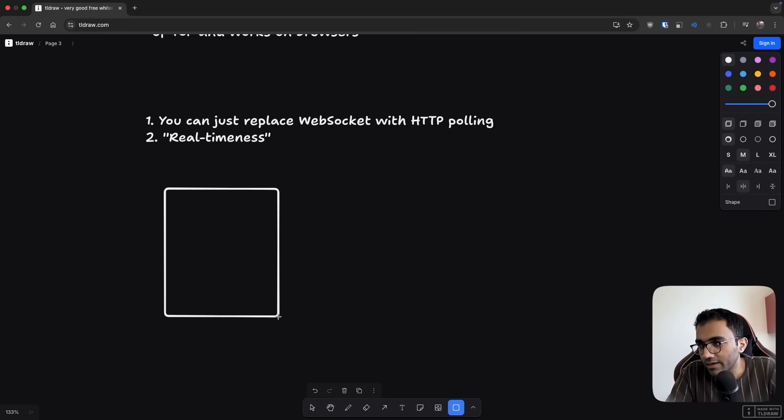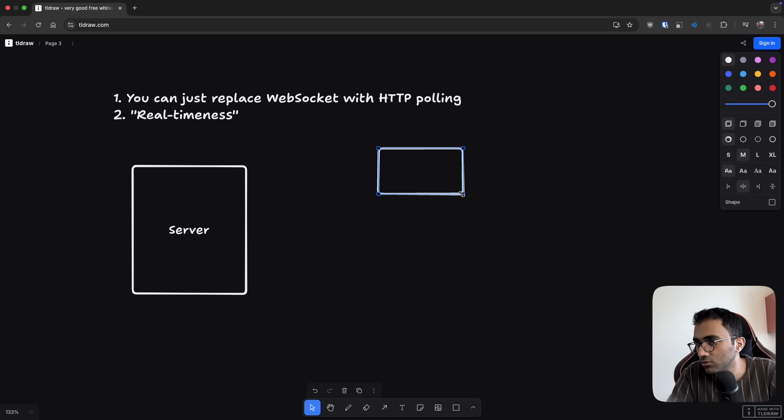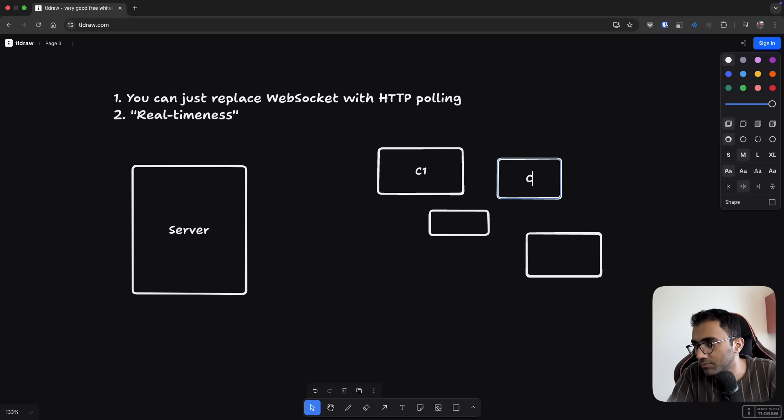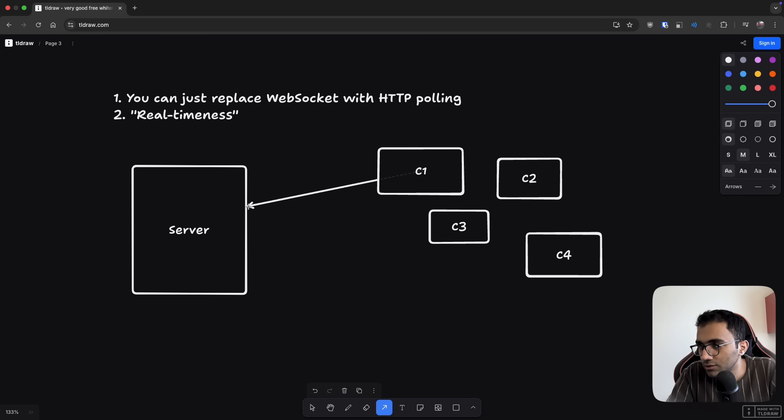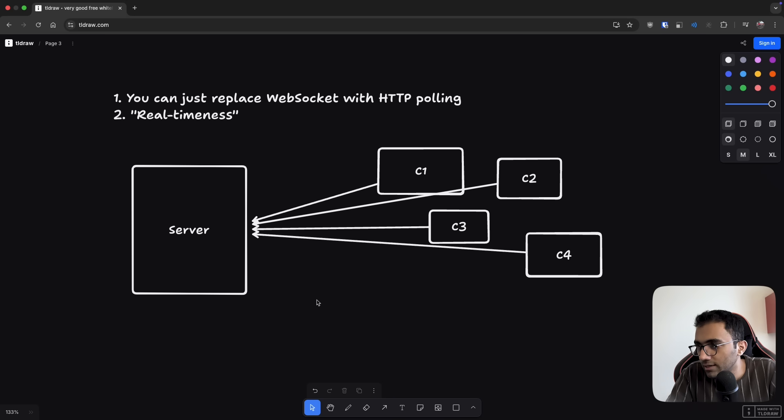So imagine a typical architecture where you have the server over here, and then you have multiple clients. So C1, C2, C3, C4, all of these people. Now, if you're using WebSocket, let's say you establish a WebSocket connection with these four people.